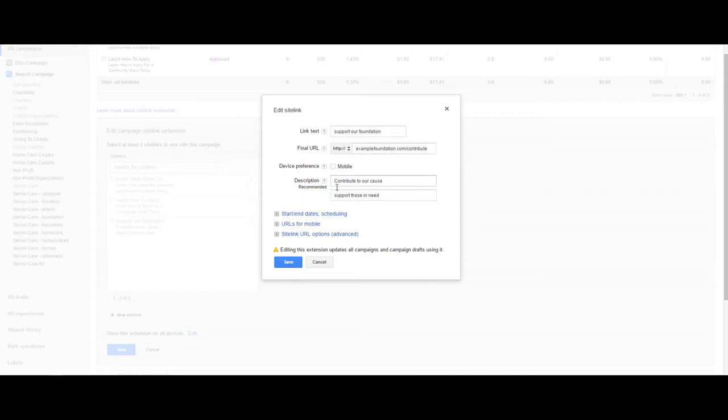While not required, we recommend taking advantage of the two lines of description text to take up more results on the search page.